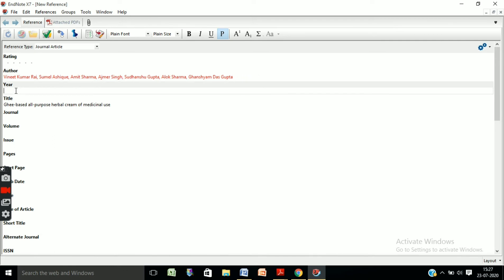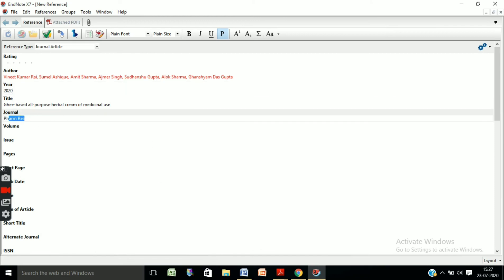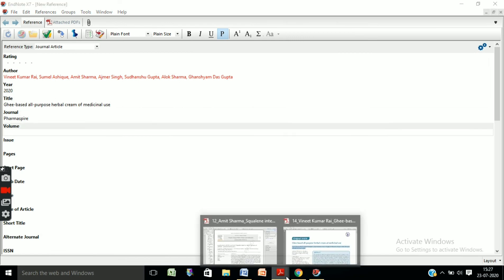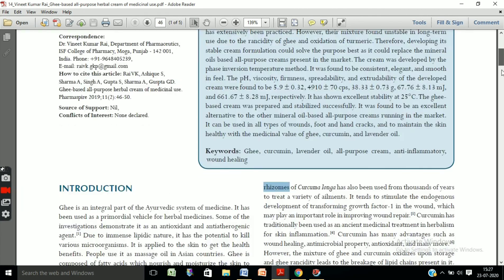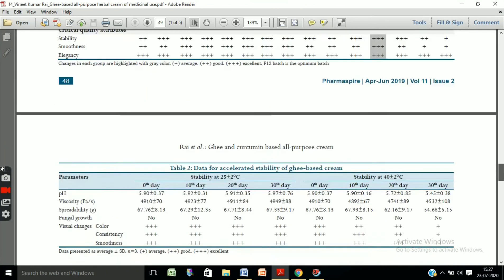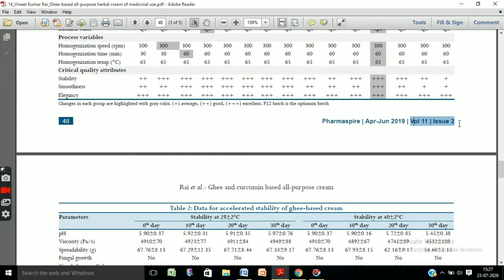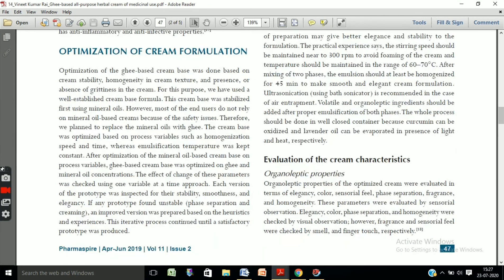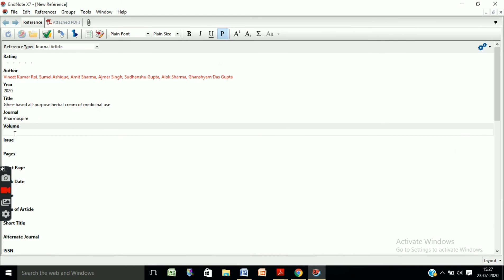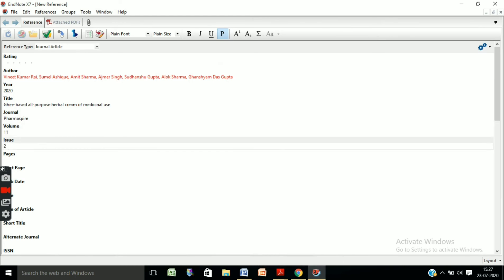Now enter the year of publication — 2020. Enter the journal name. The volume number is 11 and the issue is 2, so write volume 11 and issue 2.